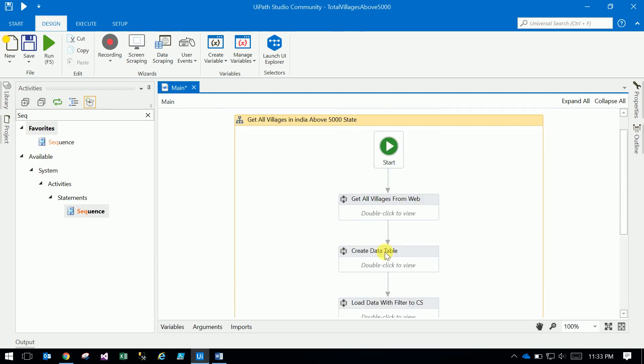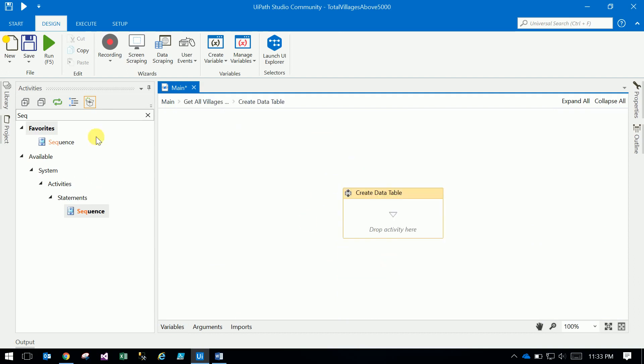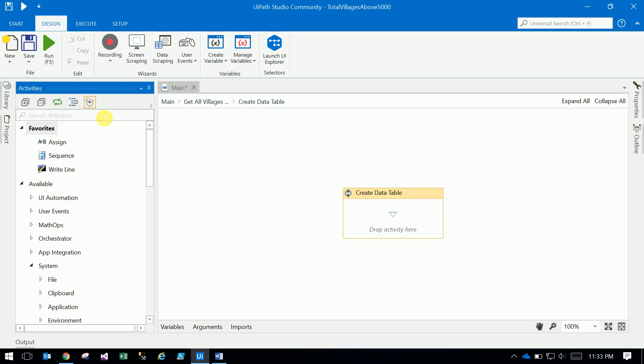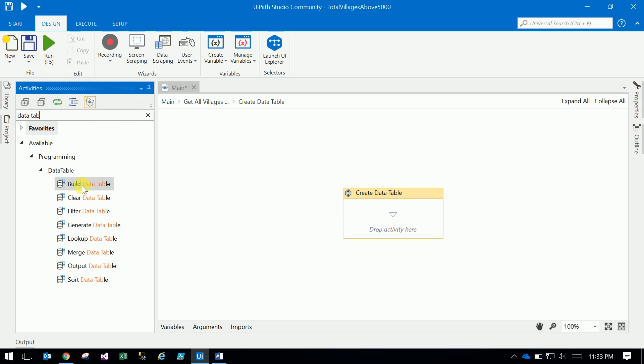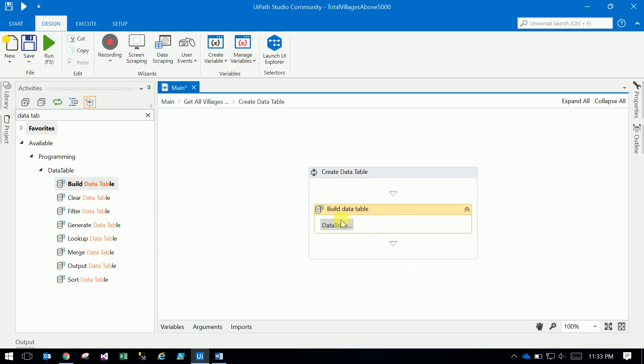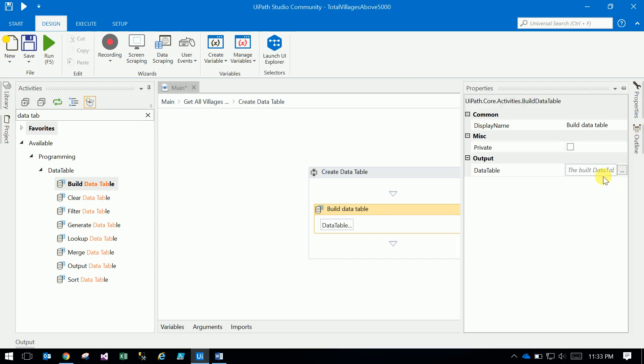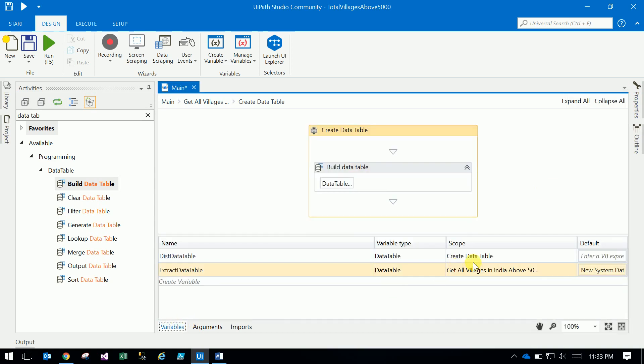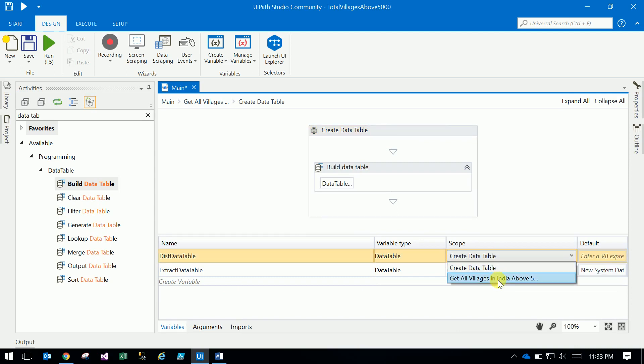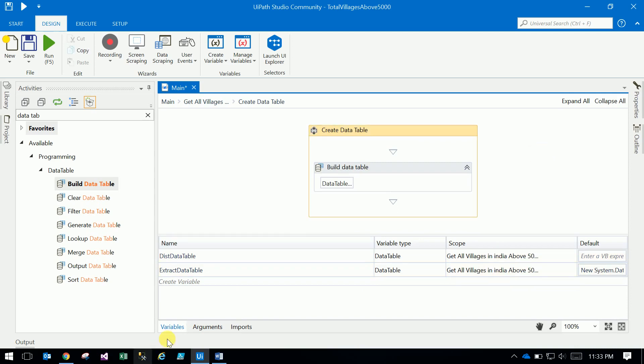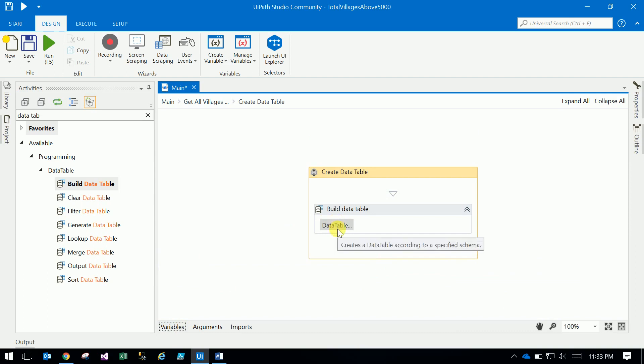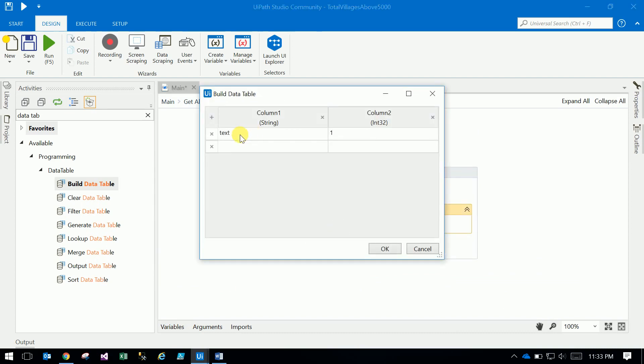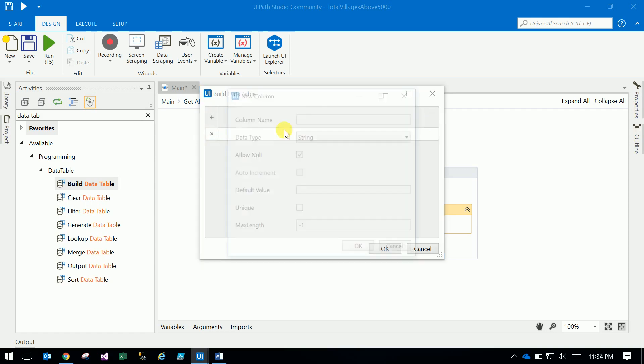Go to create table and data table - build data table. The output of the build data table is again a created table: destination data table. For this also, just increase the scope destination data table to flowchart. Click on this button and just remove all the columns, remove the rows.